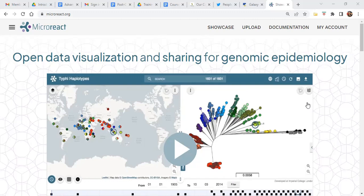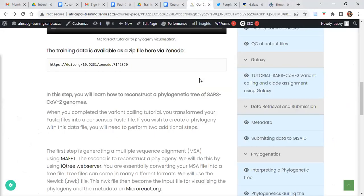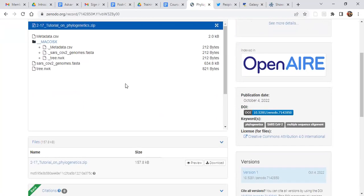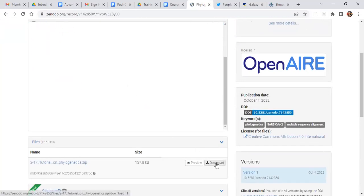Whether you've used the SARS-CoV-2 workbench at SANBI or Galaxy, you would have produced multiple consensus files which are representative of the blueprint of your genome or sample — all the bases for all the different positions throughout the SARS-CoV-2 genome. We will provide you with the samples. If you look at the course material for the Microreact tutorial, you will see a link to Zenodo at the bottom of this video. Click on that link and it will take you to the phylogenetic training files. Click the download button and it will download a zip file for you.